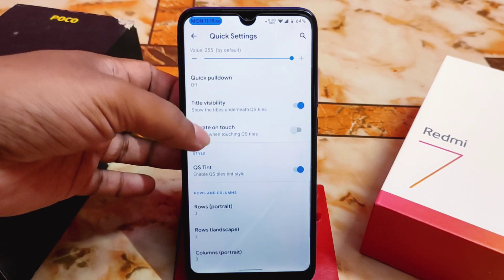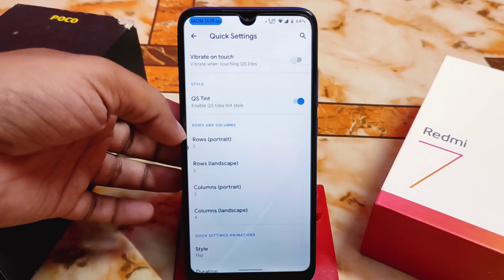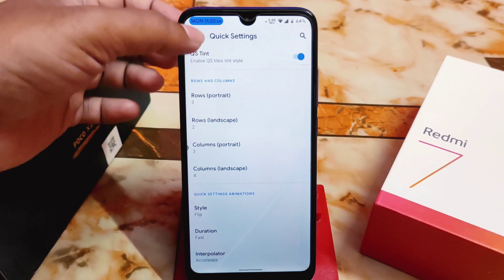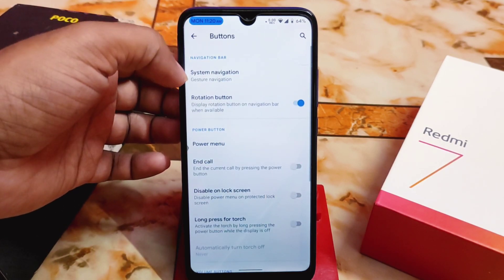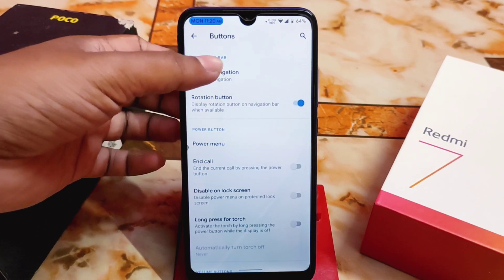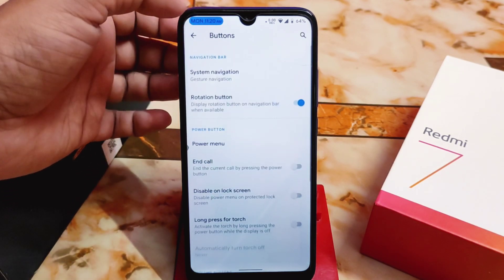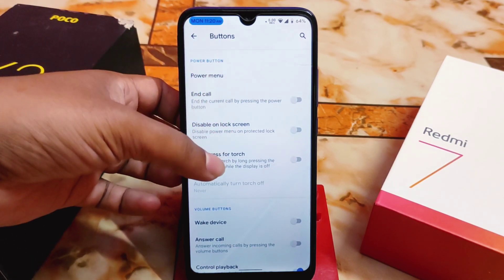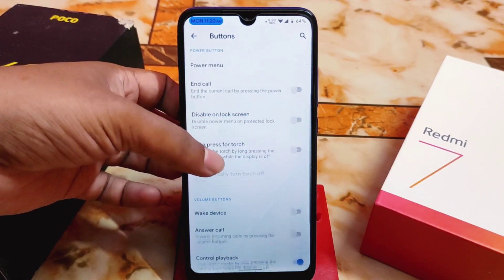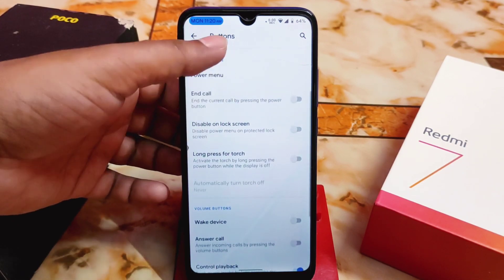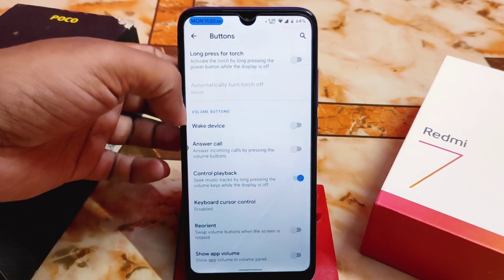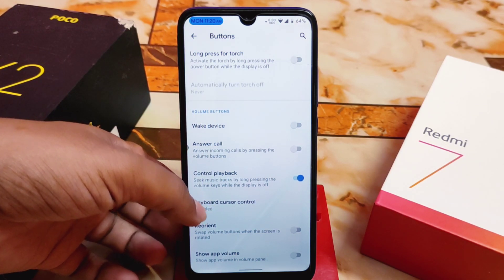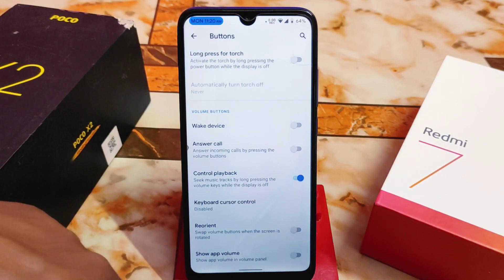Background opacity can be changed, blur behind quick settings is available, title visibility, QS tint, rows, columns, styles, duration, and interpolator are all customizable. In buttons, we have system navigation, though we cannot increase or decrease the navigation bar button length. We also have answer call and control playback, keyboard cursor control, reorient, show app volume, per-app volume, and show volume in the volume panel.